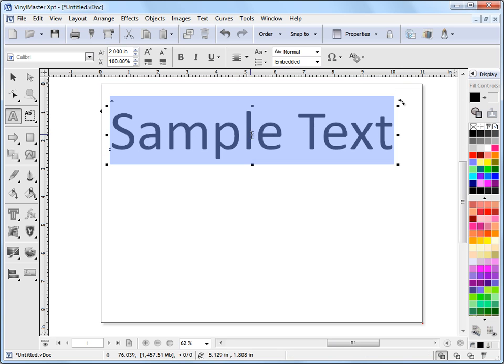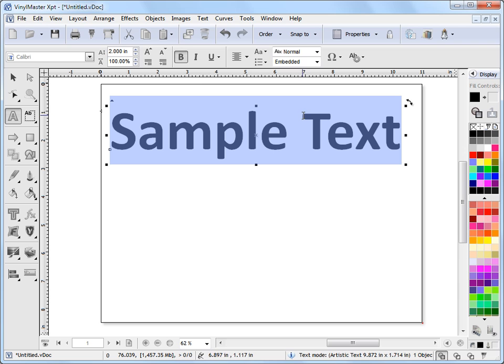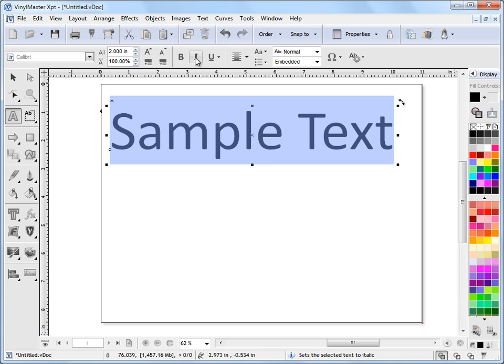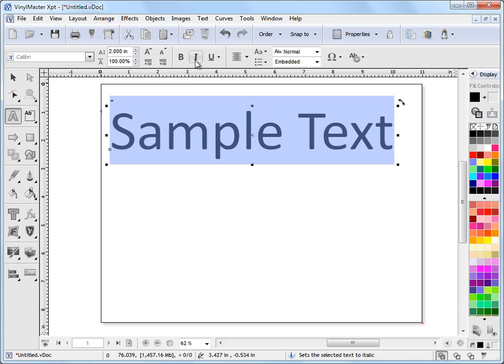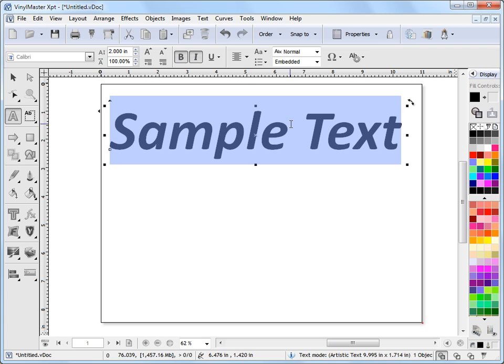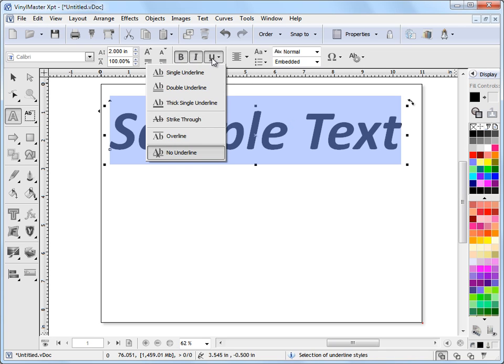Now other tools we have up here are the bold, italic, and underline tools. So if I wanted to make this particular piece of text bold, I could just click bold and it becomes bold. If I make it italic, it becomes italic. And I can make it bold and italic, so I have those options.